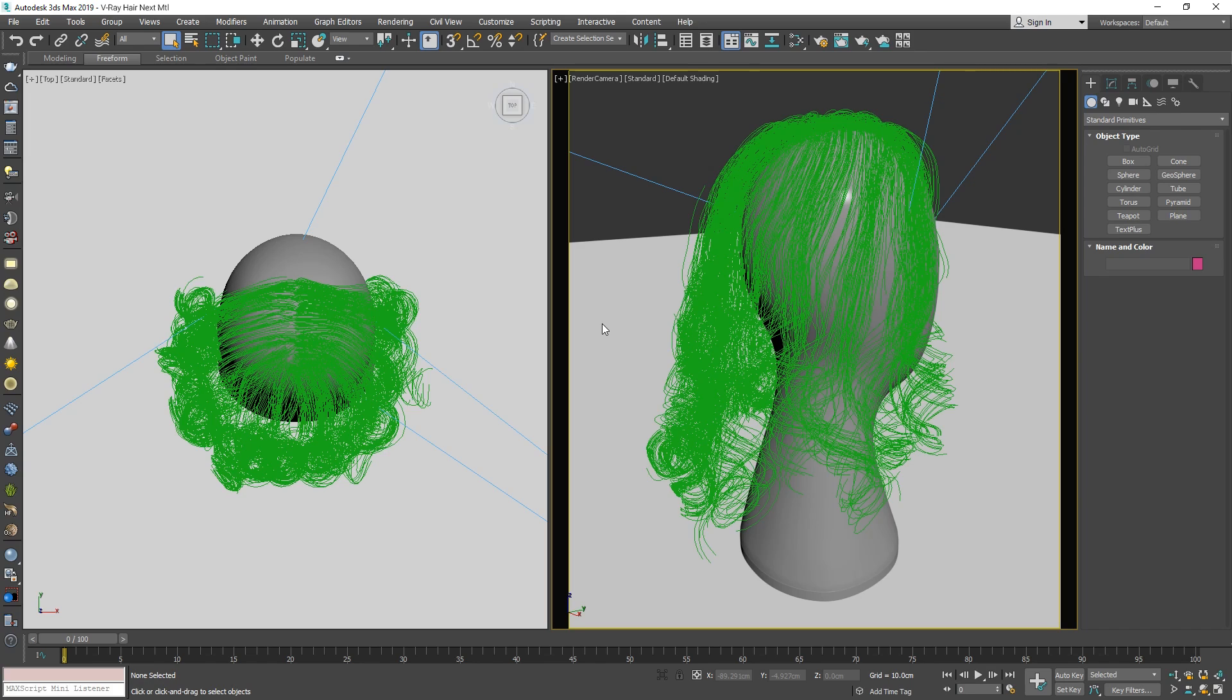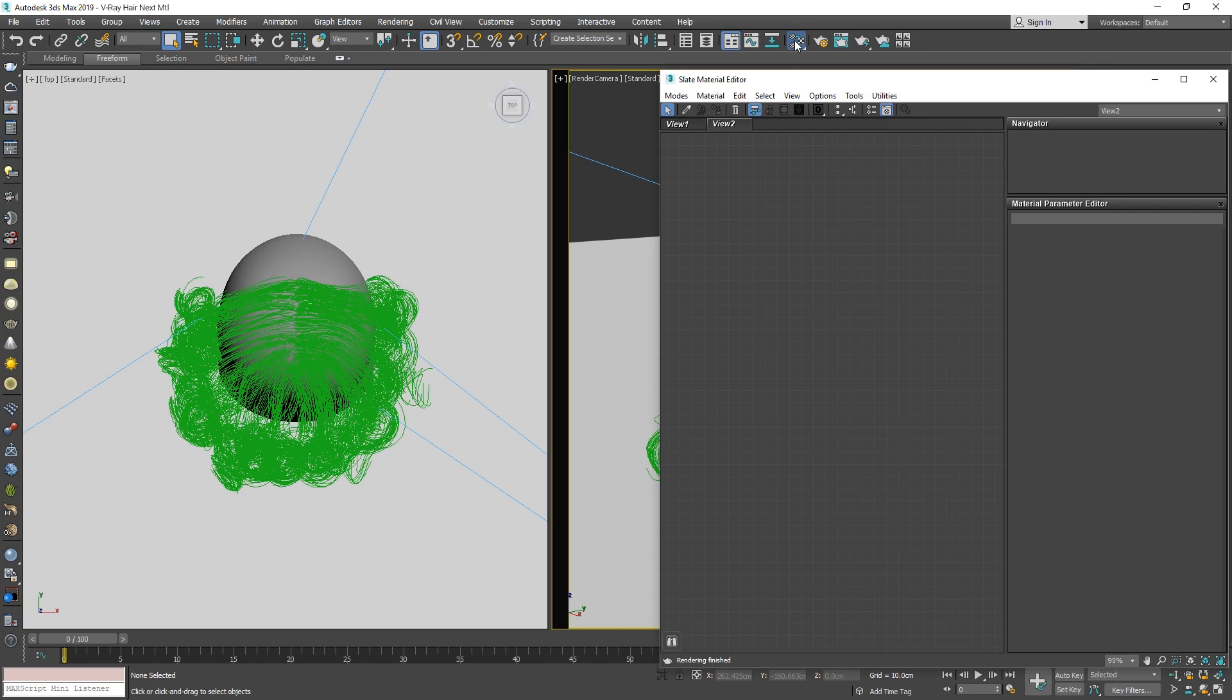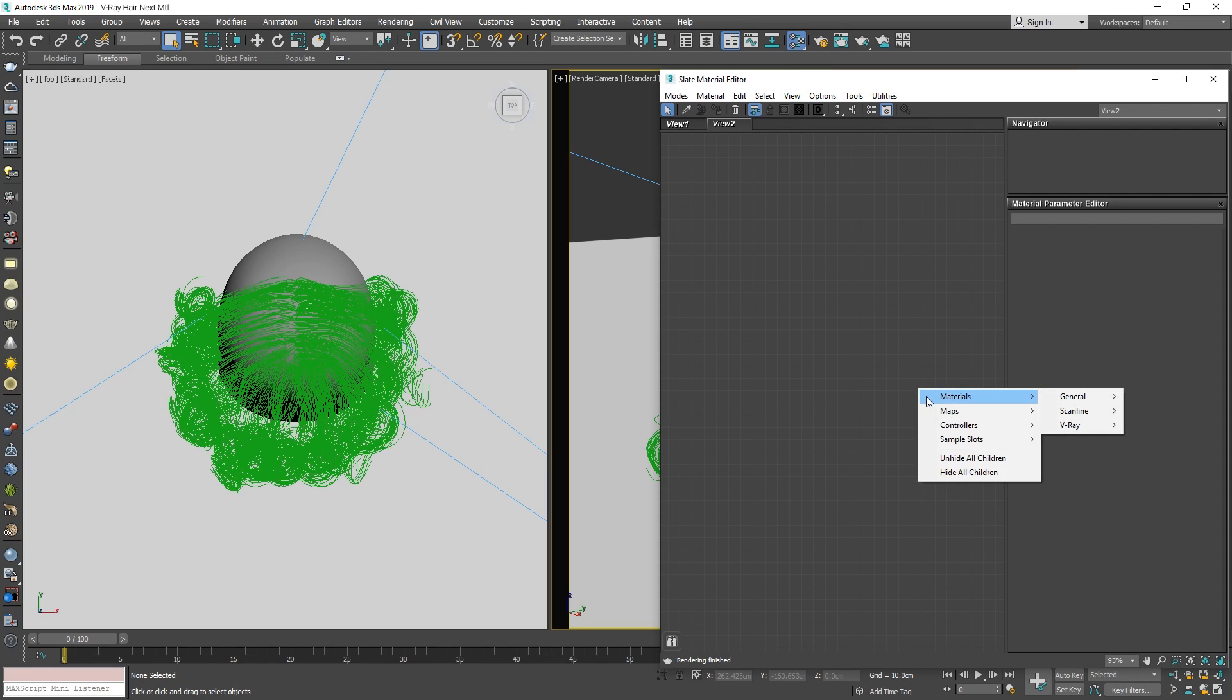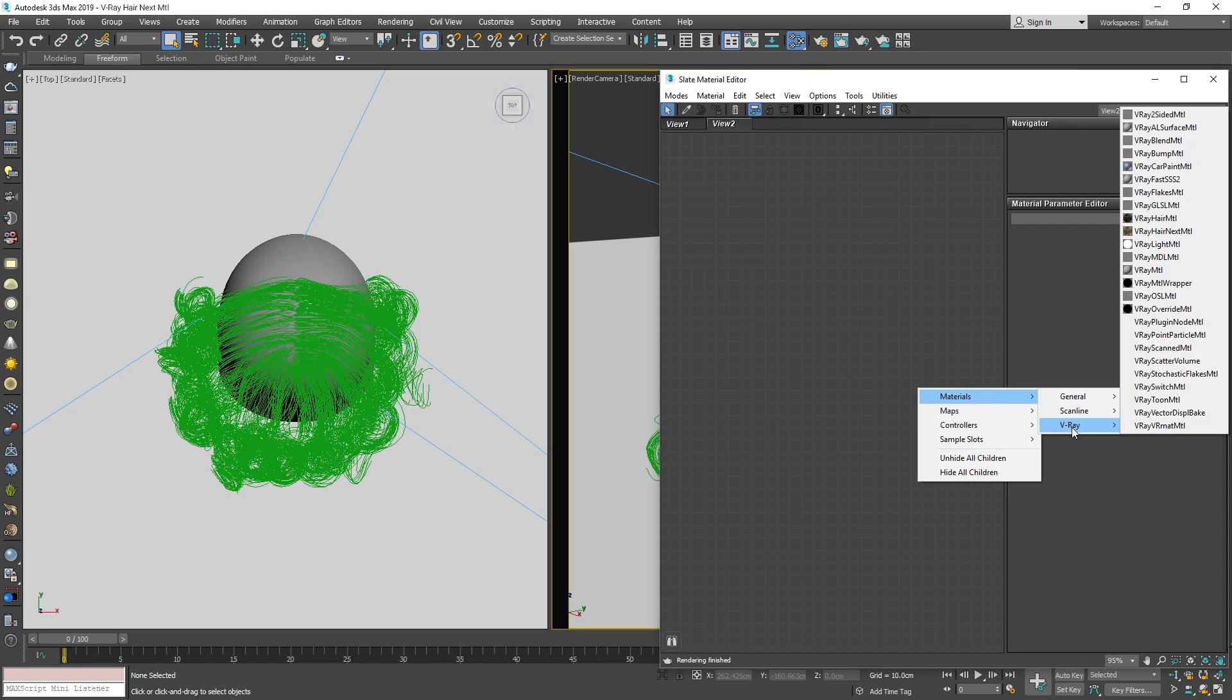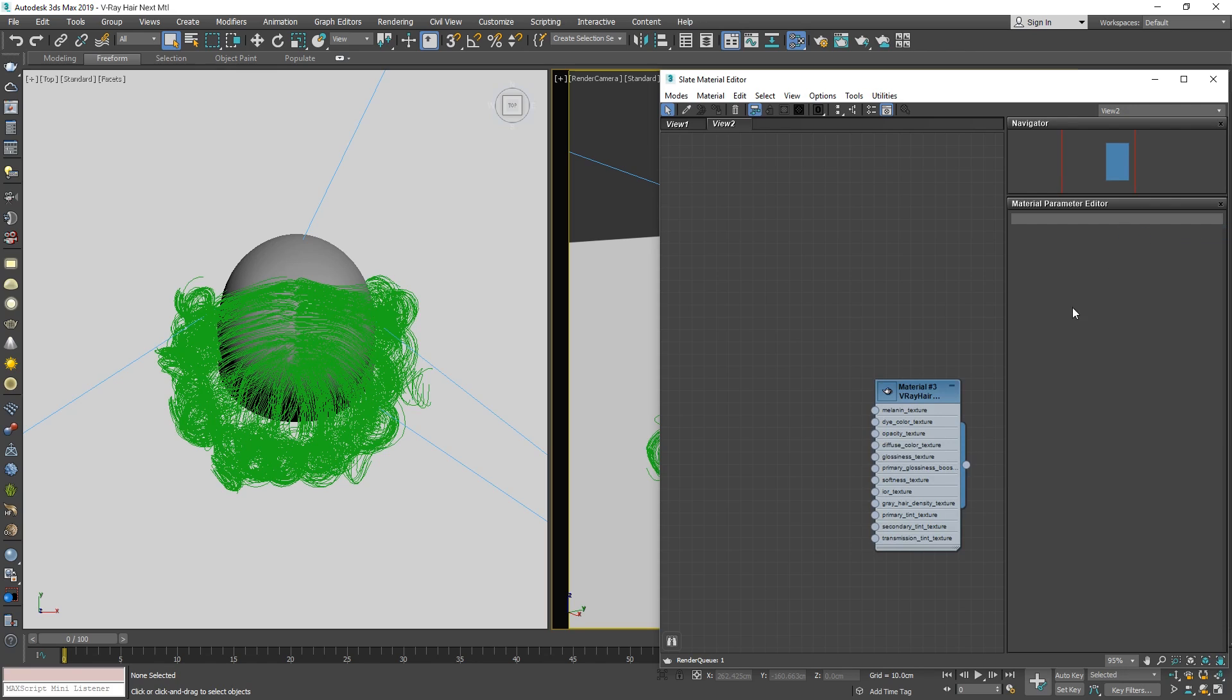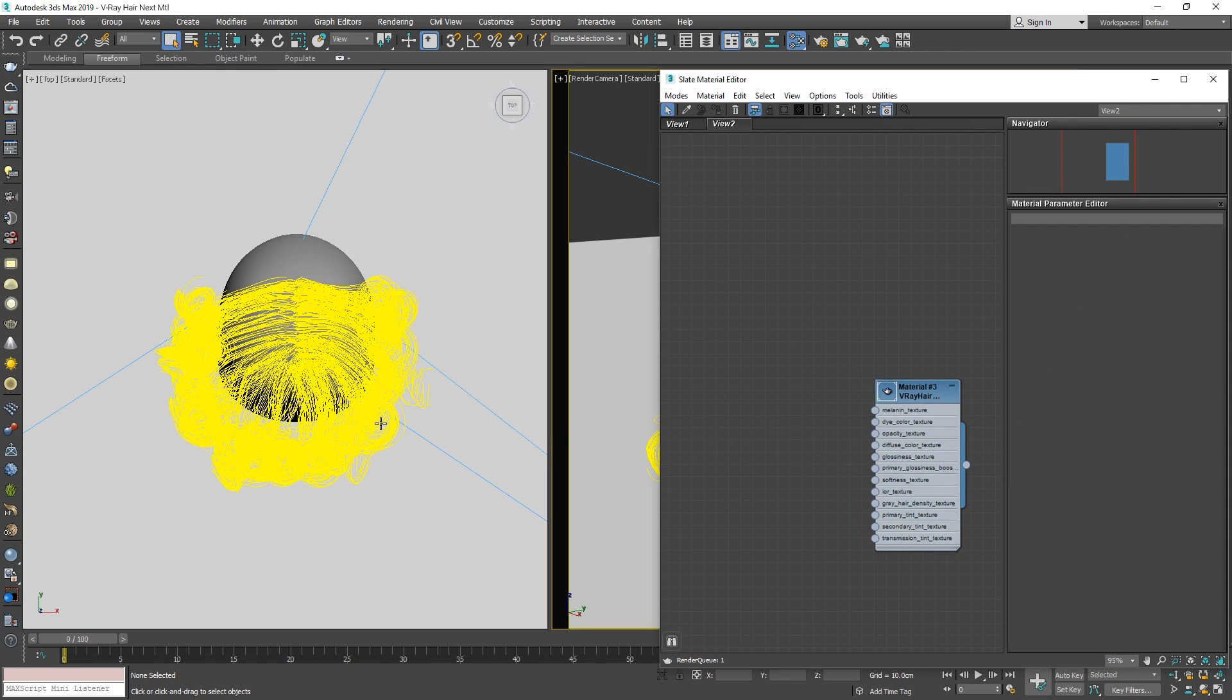In this scene, we are going to take a look at all the possibilities that the new hair shader provides us with. To start, let's open up the Material Editor, right-click, and from the menu, select Materials, V-Ray, V-Ray Hair Next Material. Now let's apply it to our hair, and then start the IPR.